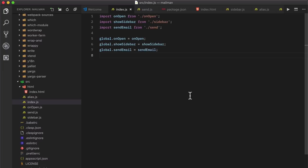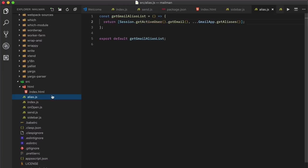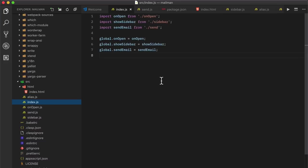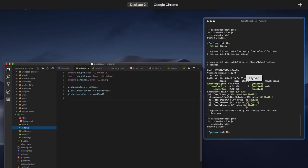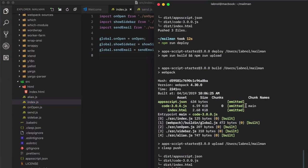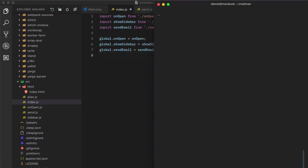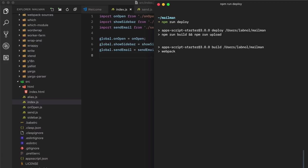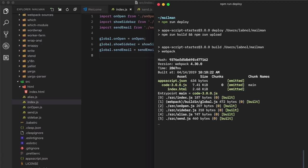Let's also add the sendmail method to the global object so that it becomes available to the Google script client API. Now you may have noticed that we haven't added the get gmail aliases function to the global object and that's because it's being called by one of the top level functions but the users need not run it directly. Okay, all set. Let's test the changes now.